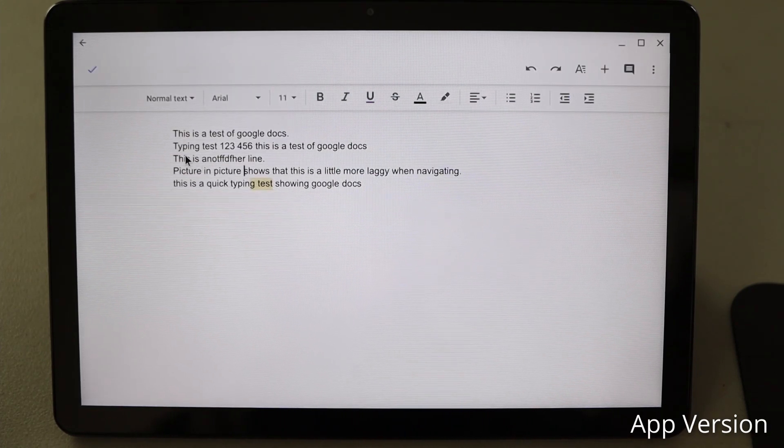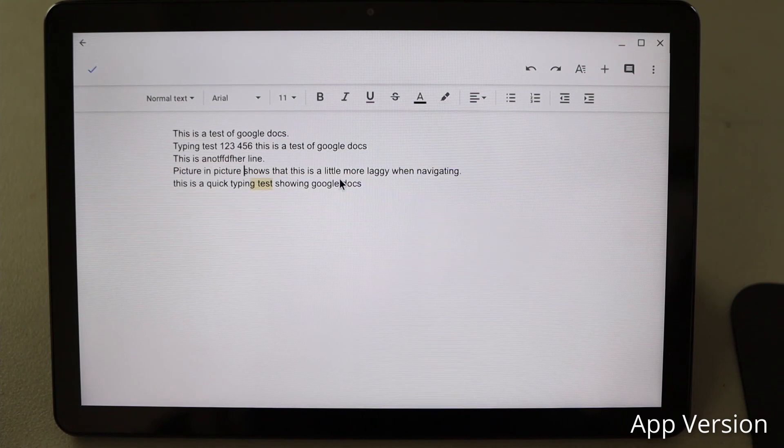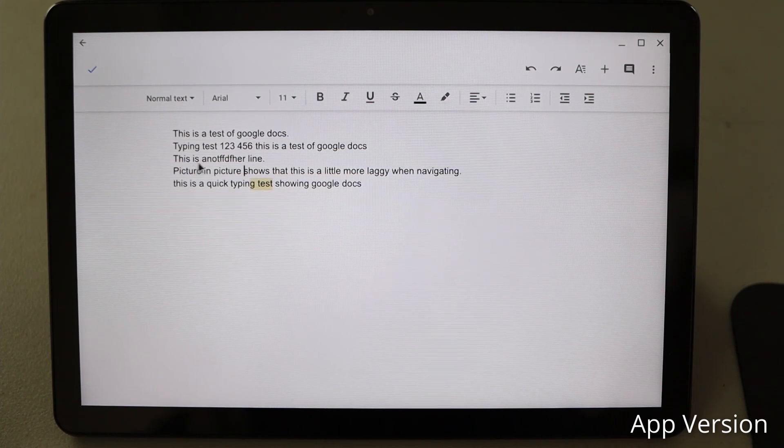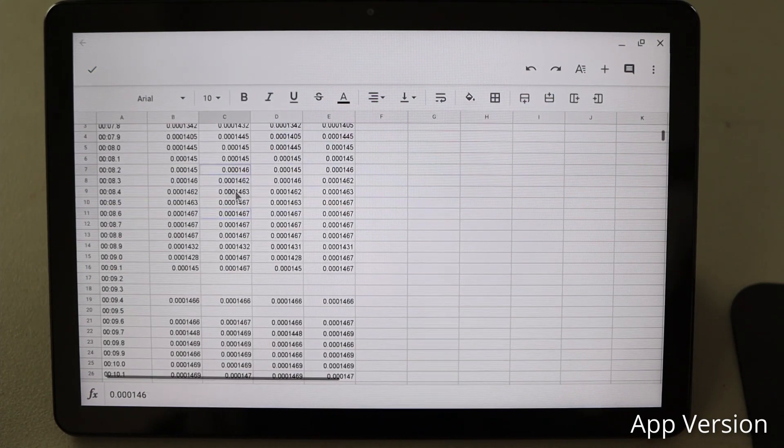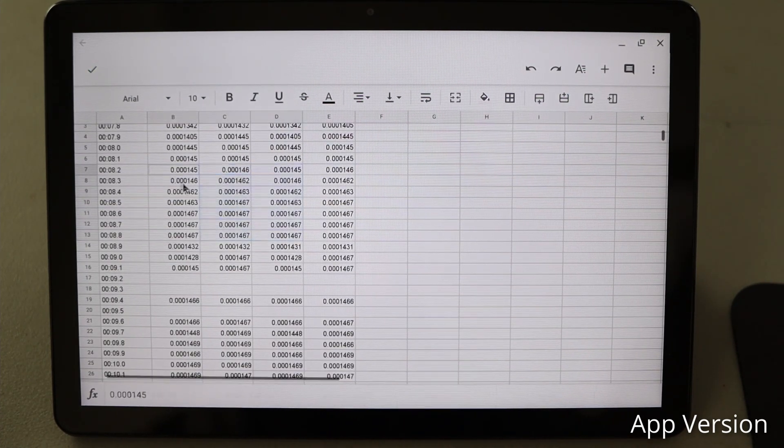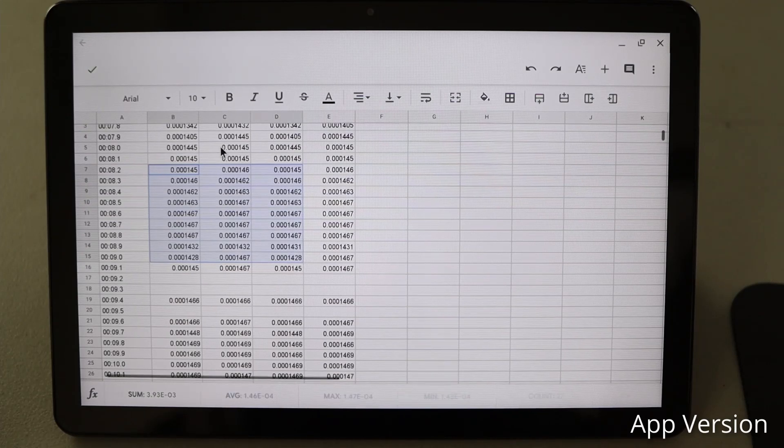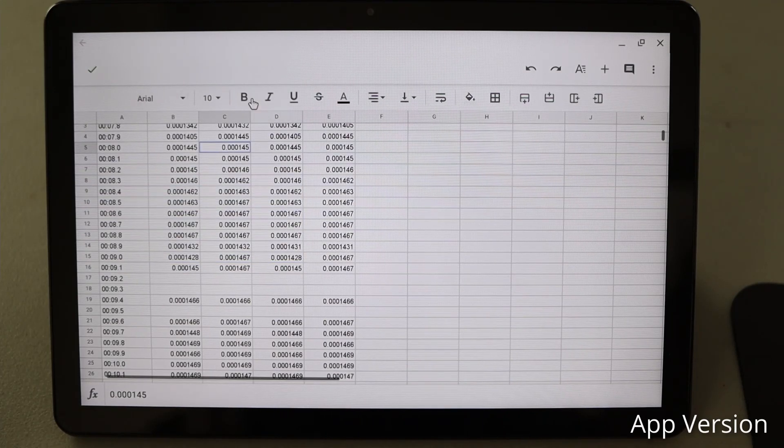It's also missing click and drag to highlight. In general, the apps work well for tablet mode, but don't feel as polished when using a mouse and keyboard.